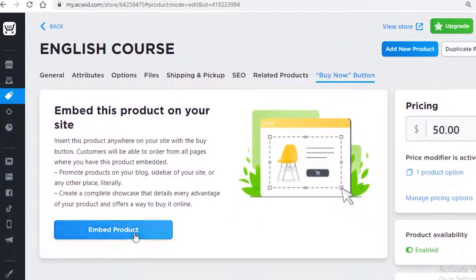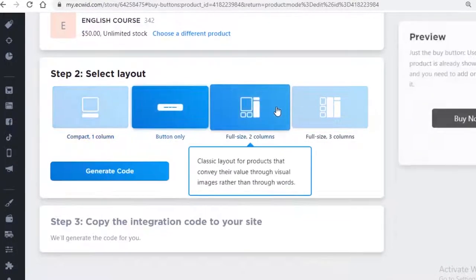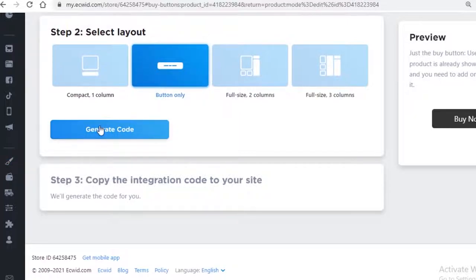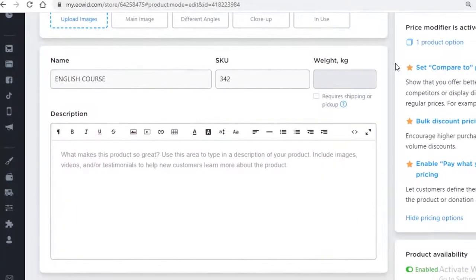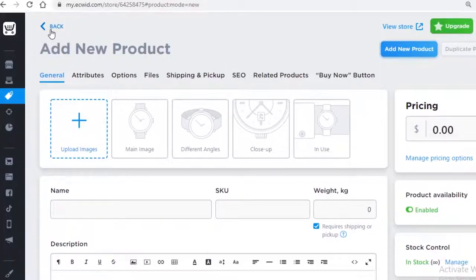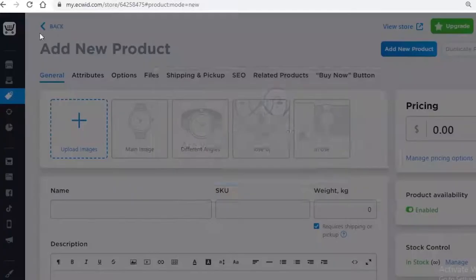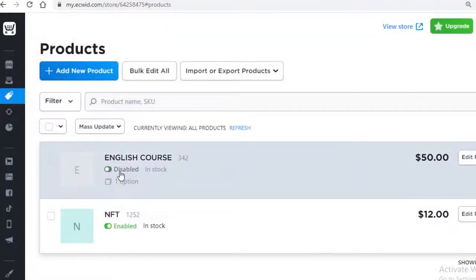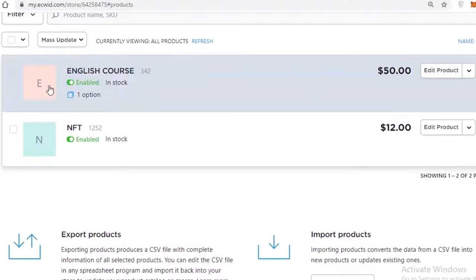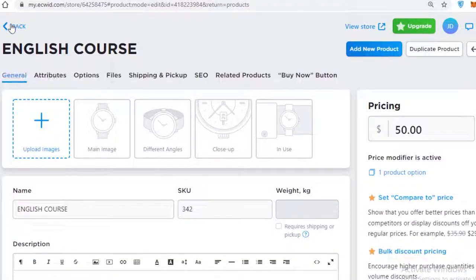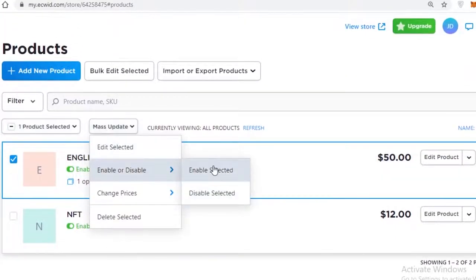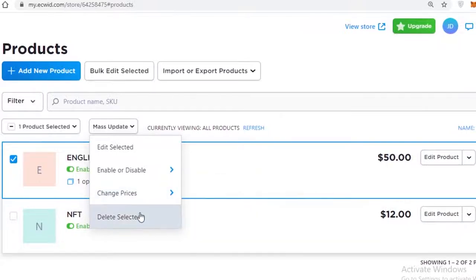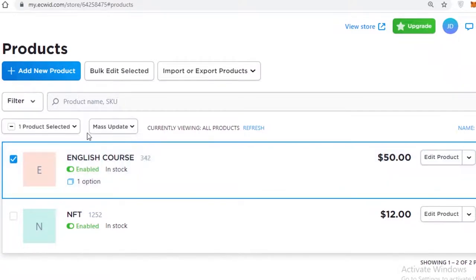You also have a 'Buy Now' button feature where you can embed this product into a custom setup — full-size column or otherwise — and generate a code to copy and paste onto your store. Once your products are added, you can go back to the catalog and enable or disable products when they are in or out of stock. You can make products appear on sale or at a discount, increase or reduce prices, and delete items as well.